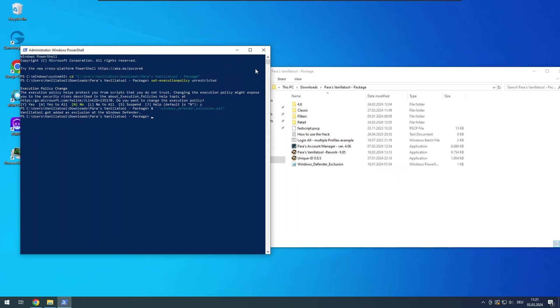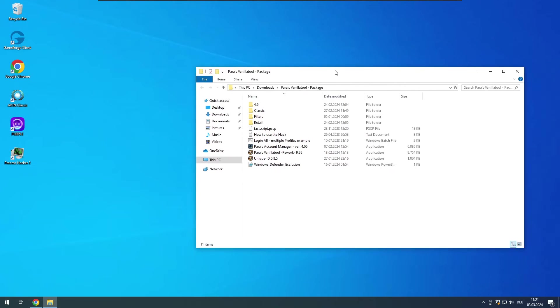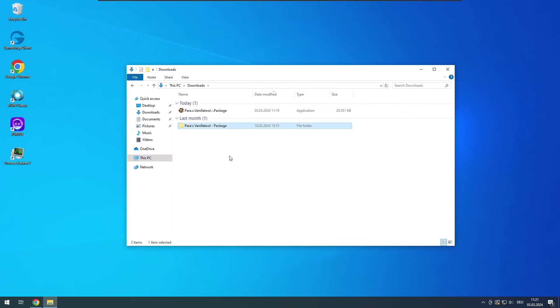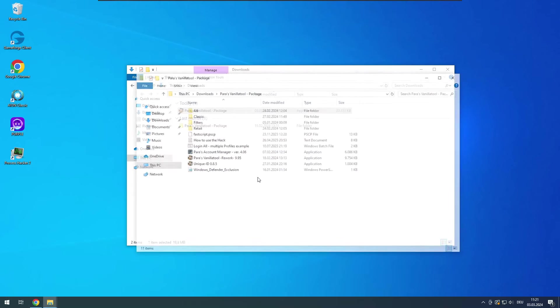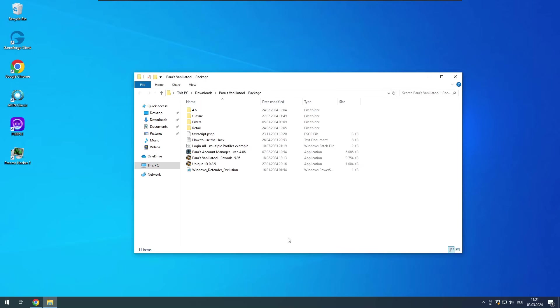You can close the console window and go back to the explorer window. Go one directory back, you are probably in your downloads folder now. Open the VanillaTool package file again, the password was VT. We unpack the file again so it restores the files that initially got deleted by our antivirus.